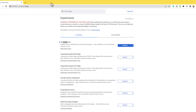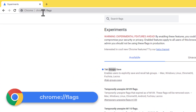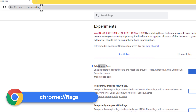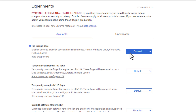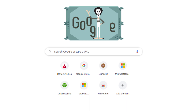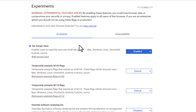One really important note: those tab groups — being able to save them — the reason it is working for me with Chrome version 111 is I went into Chrome, typed in chrome://flags, and I turned on 'Tab Groups Save' right there. Notice it is enabled for me. So you do have to do that first to get these tab groups to work.